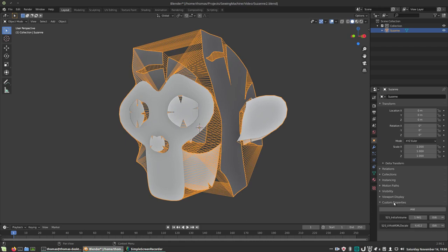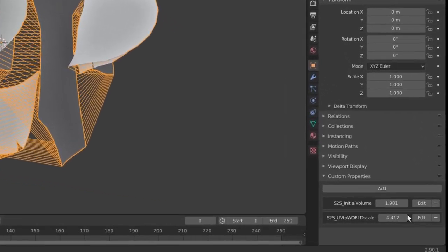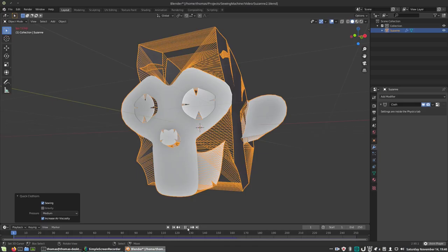The add-on also stores some values in Object properties, such as the UV to World scale and the volume of the mesh before the unwrap. You can use this volume in your cloth sim if you want.